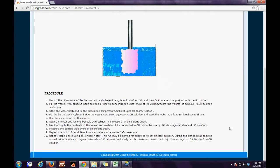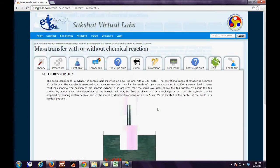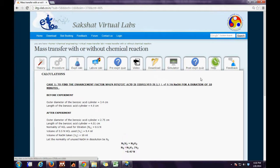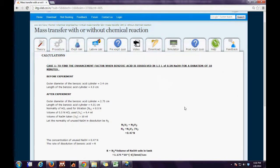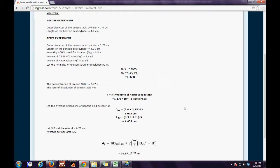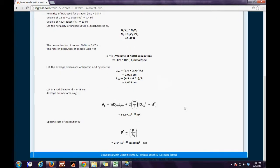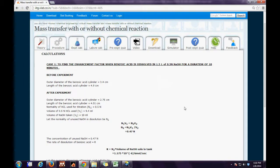With time, the benzoic acid cylinder is becoming smaller in size. The next step is the Experimental Calculation tab, where one complete set of experimental data has been discussed and further calculations for every surface area have been described.